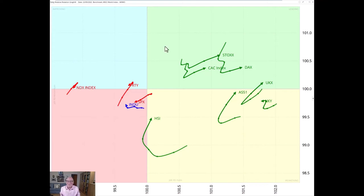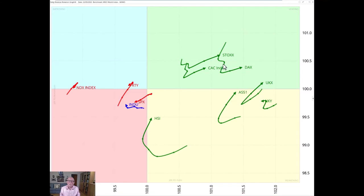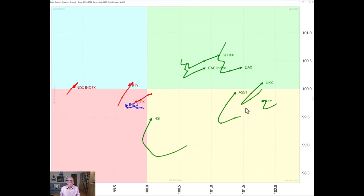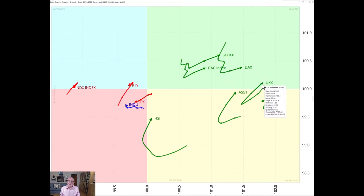Now looking into this leading quadrant, what is populating that? We have the stocks, the DAX and the CAC and they are all pointing in a northeasterly direction and this is good because we're getting increasing RS ratio and momentum too. Even the FTSE which had fallen into the weakening quadrant has flicked out of it, turned sharply out of it, pointing in a good direction and also back into the leading quadrant.